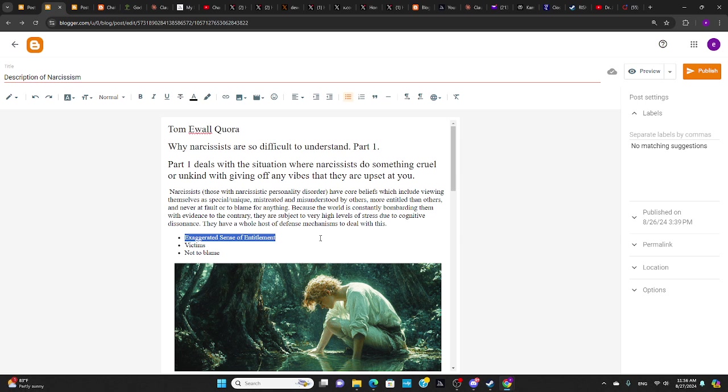So that's why they do cruel and unkind things. So again, I'm not talking about this scenario where these are intentionally cruel and unkind things because they're angry. I'm talking about the unintentional ones. And that just flows from this kind of mindset.